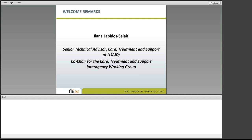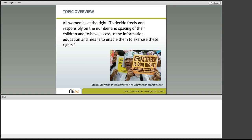Thank you so much, Ilana, for those remarks. The support from USAID and PEPFAR that you've described is a perfect segue to my opening overview. Any discussion of this topic should begin with an important reminder that what we're discussing is really the right of all women to decide the number and spacing of their children, including women living with HIV. Deciding on the number and spacing of children naturally includes both pregnancy prevention and pregnancy planning — it's this rights-based perspective that provides us with an important frame within which the more nuanced points will be dissected.